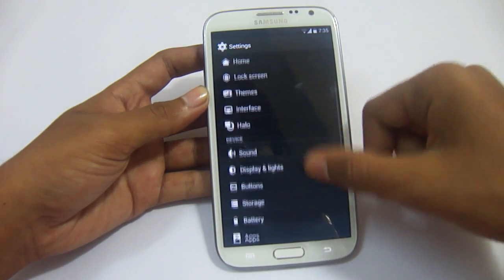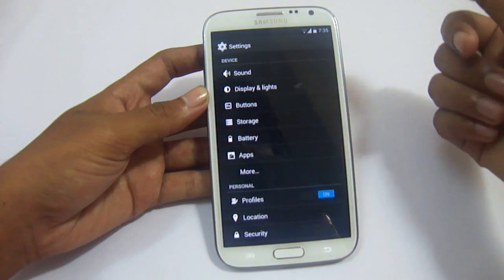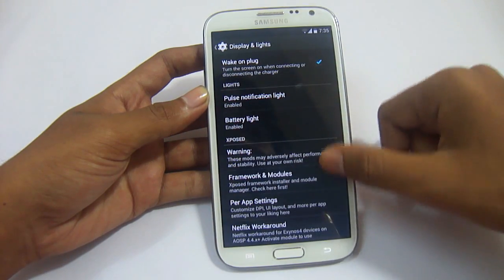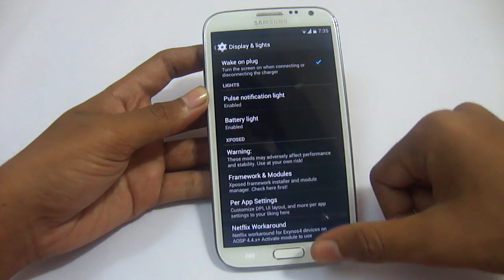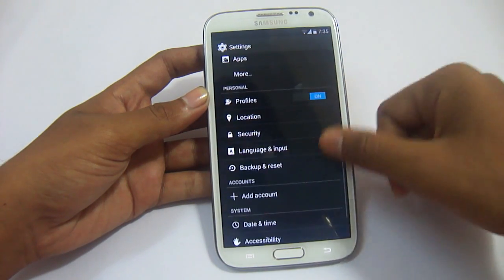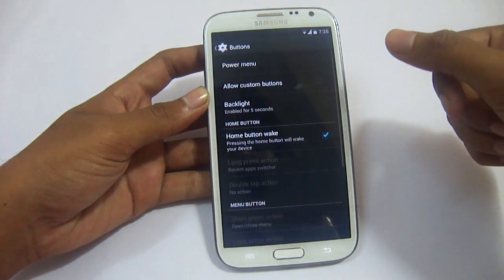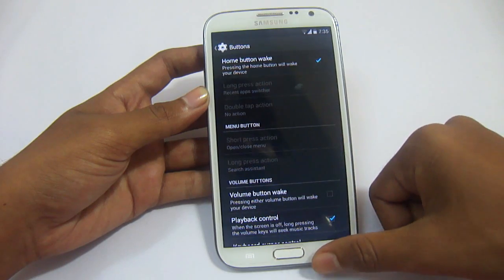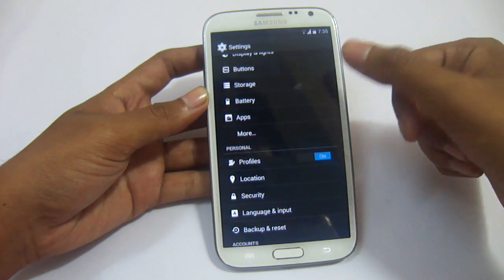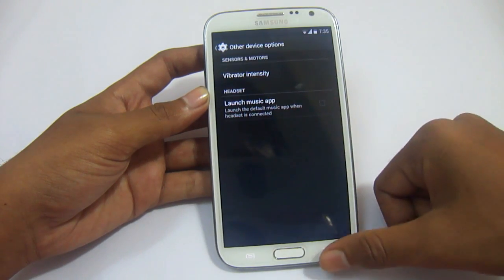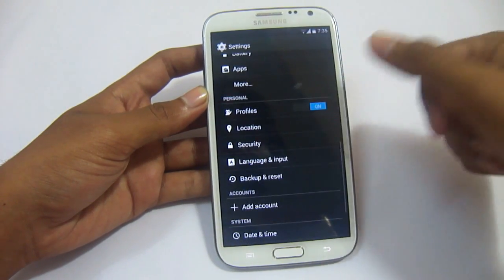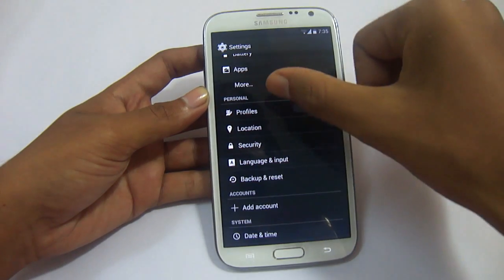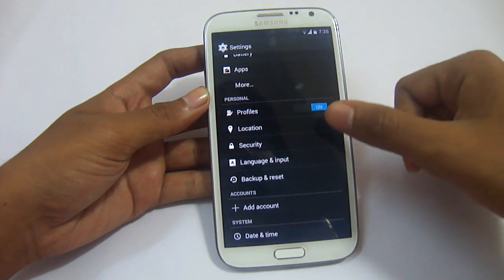We have Notification Settings, Sound, Display, and Light — all the default KitKat settings are here. We have Xposed Framework where you can tweak further. You can change settings for your buttons — what long press and short press do — you can customize it. Under Storage and Battery, you have Vibration Intensity. You can use Profiles to save your battery depending on what you want.